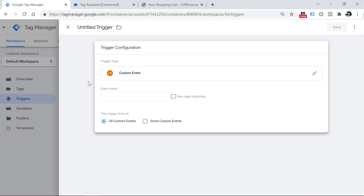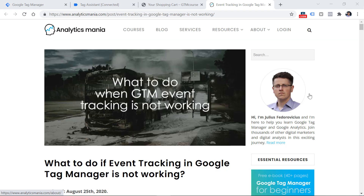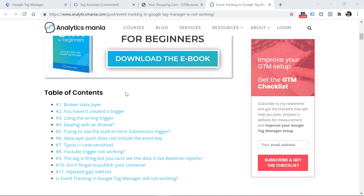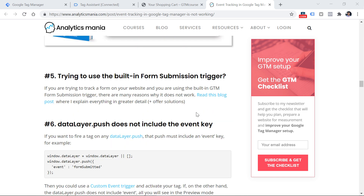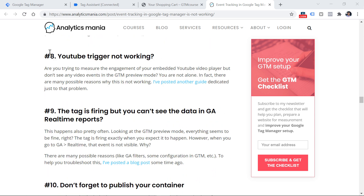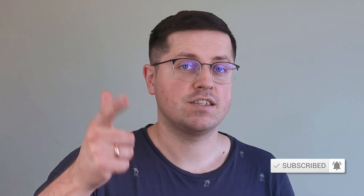These five reasons are the most common ones when tags are not working or not firing properly in Google Tag Manager. If none of these steps helped, I have a blog post with more reasons — including form submission triggers, YouTube video tracking, and tags firing but data not appearing in Google Analytics reports. If you found this video useful, hit the thumbs up button, and consider subscribing to Analytics Mania for more Google Tag Manager and Google Analytics 4 content.